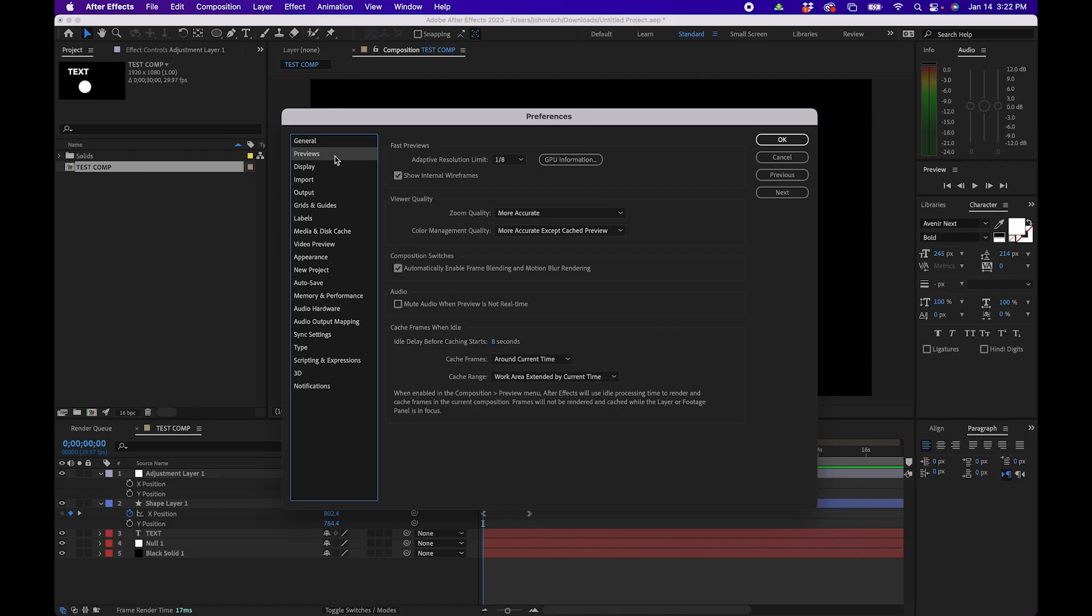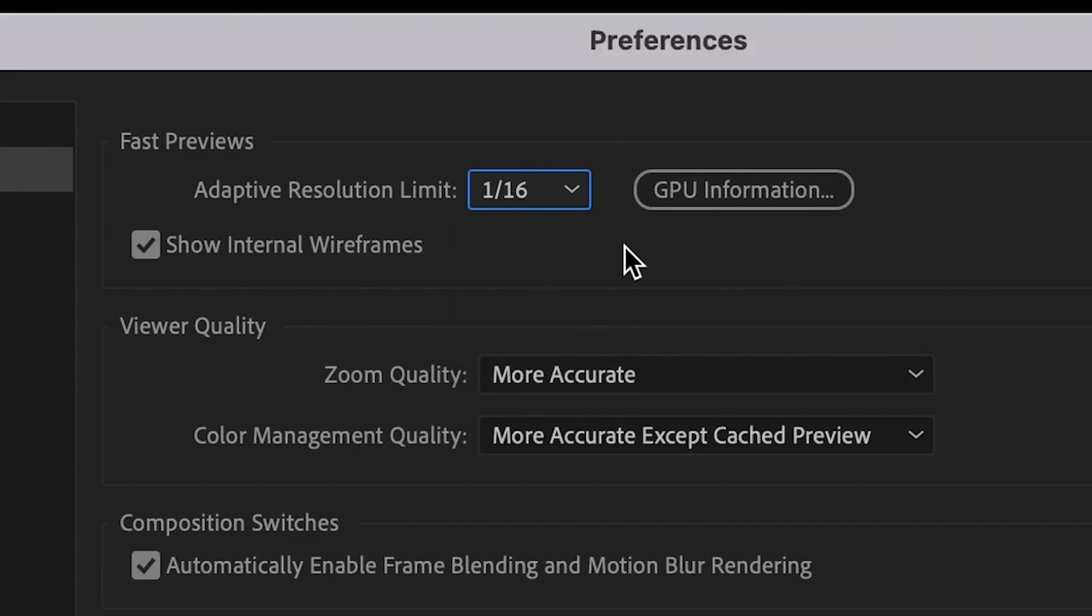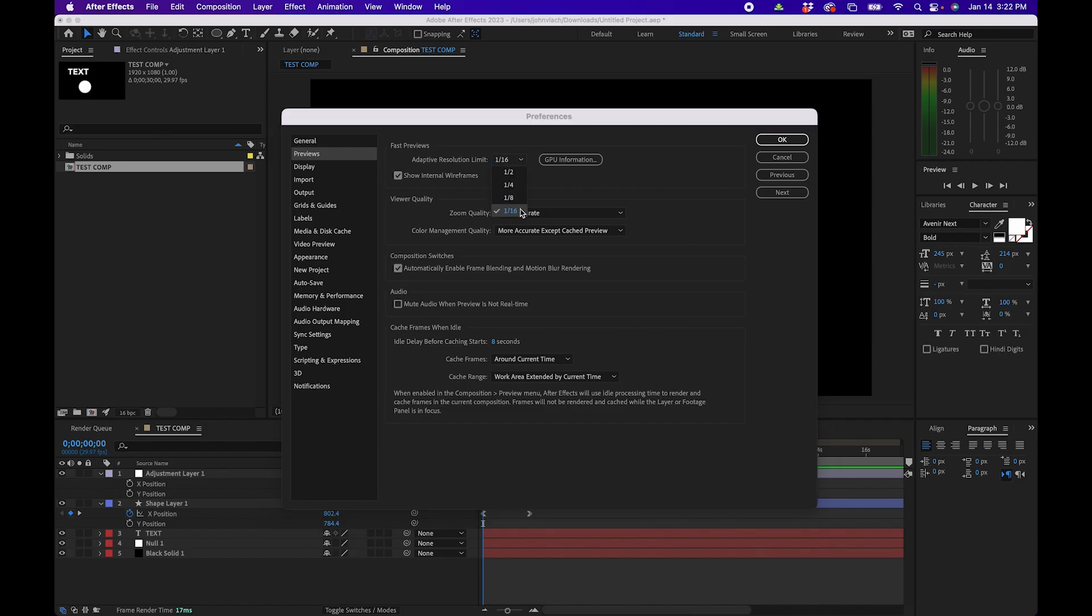Next let's go into the previews tab. In the previews tab I usually change adaptive resolution to 1 over 16 or depending on your own device however low it can go. This allows you to play back larger files quicker.